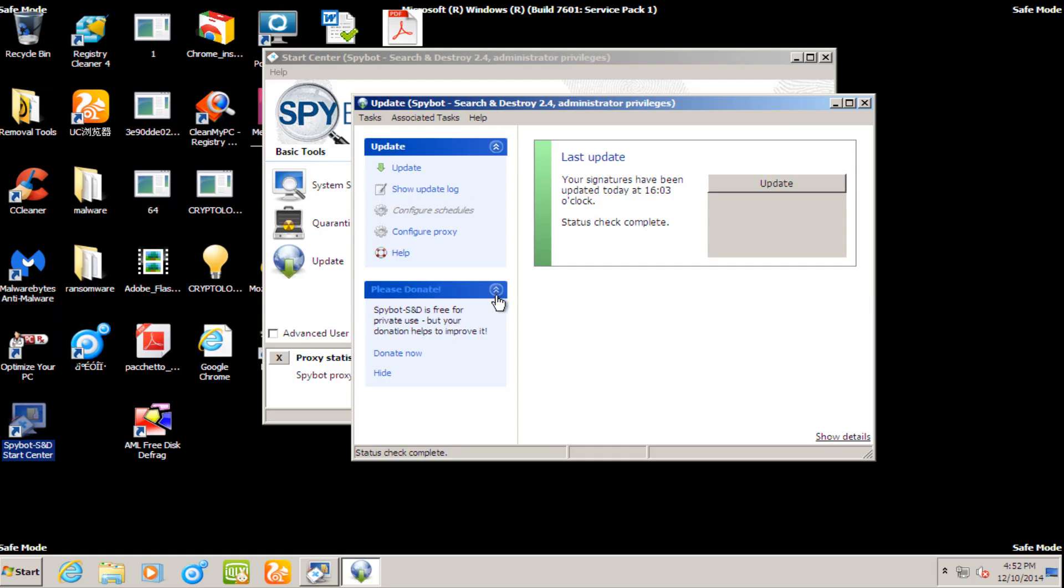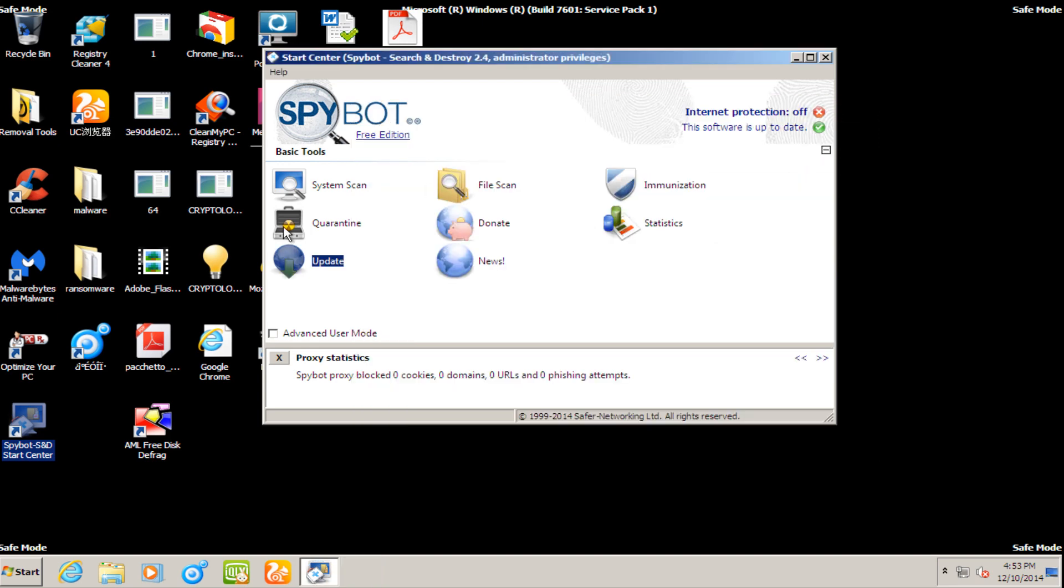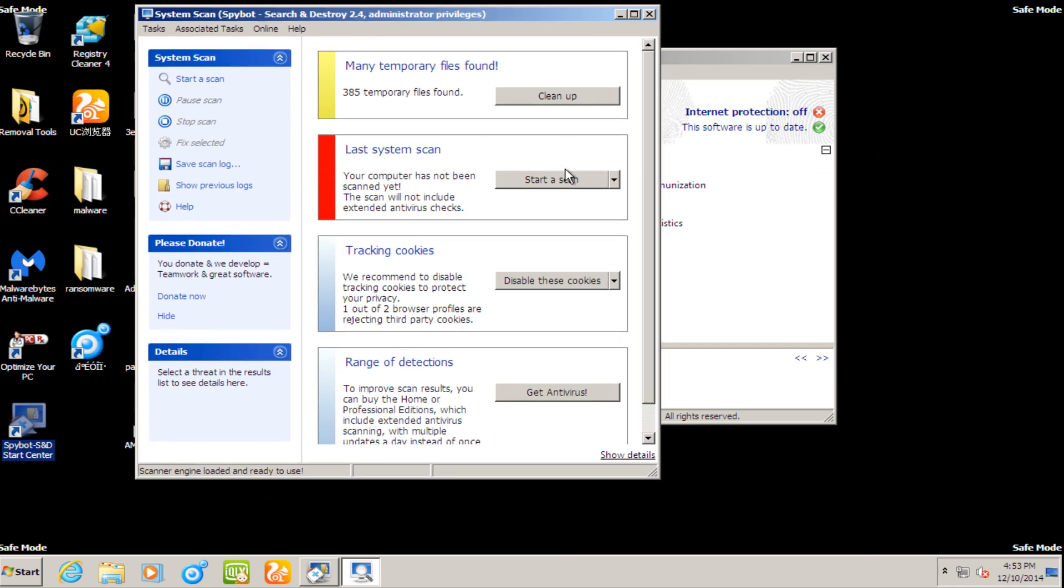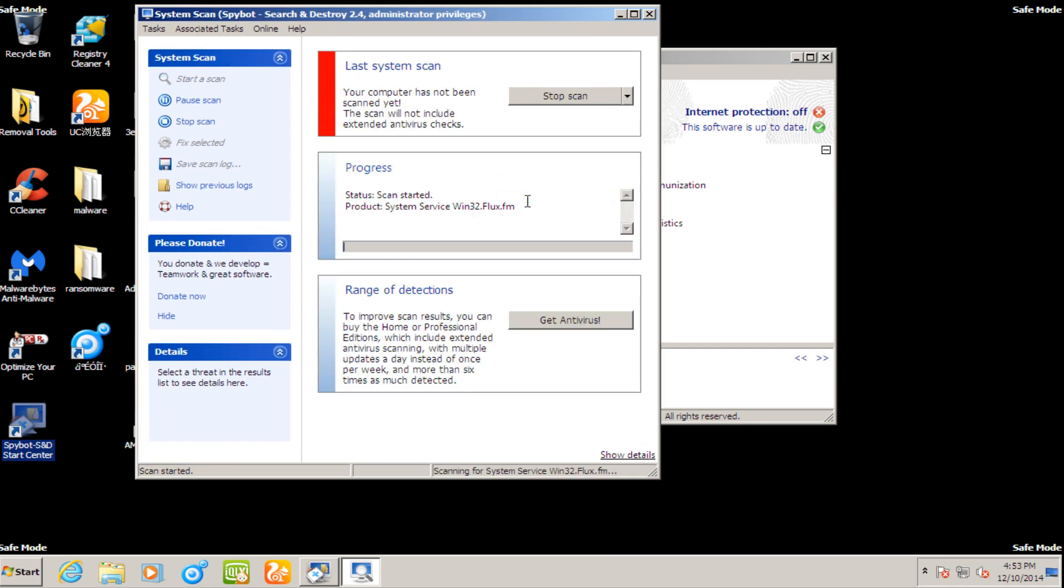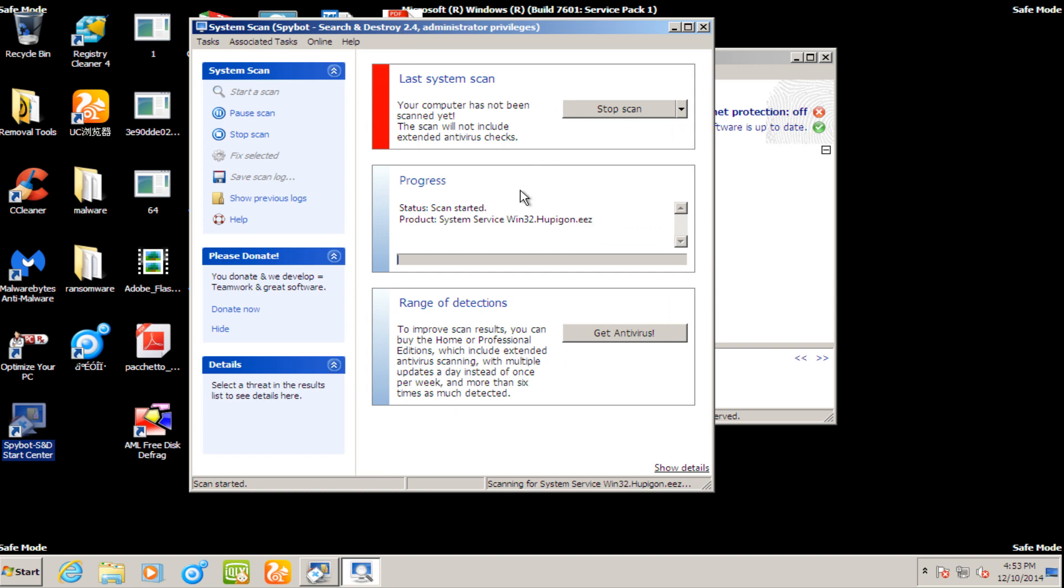Hello everybody, I'm back. I have not run the scan yet with SpyBot. However, I just updated it, so I just wanted to let everybody know that. And what I'm going to do now is I'm going to run a full system scan here. And once we are done running the system scan, we will be back.